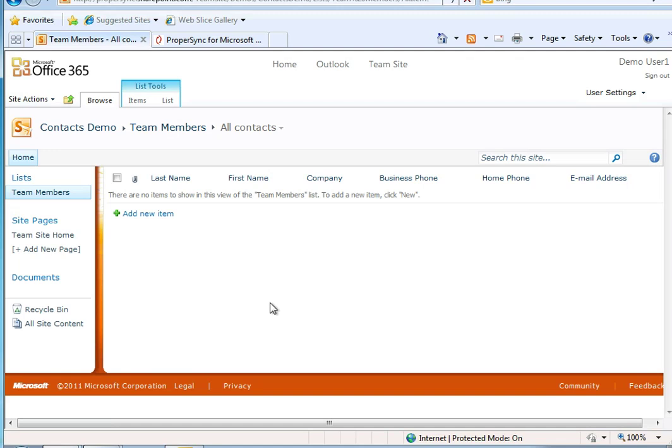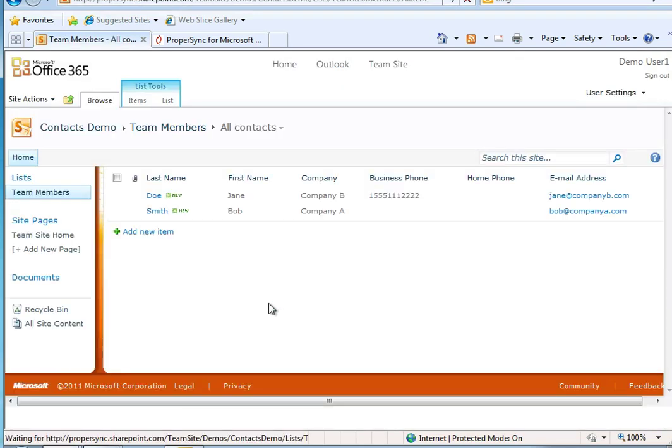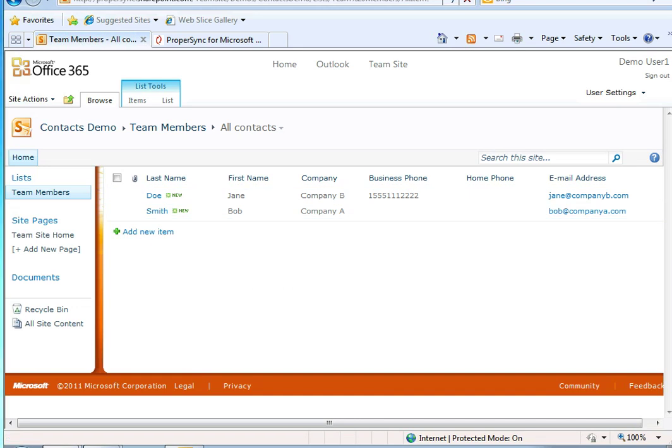To see the contacts, we'll refresh the page. And there we go. It is that easy.